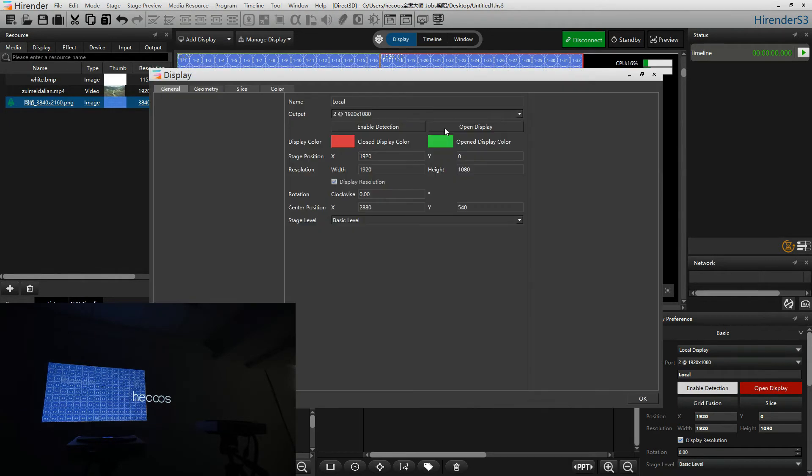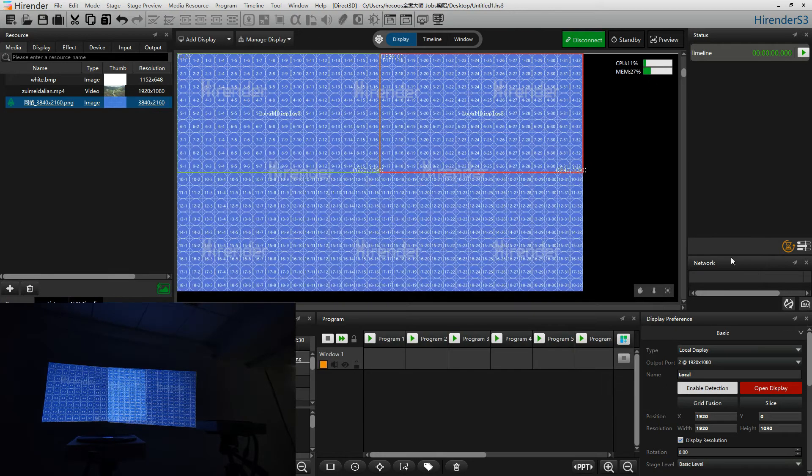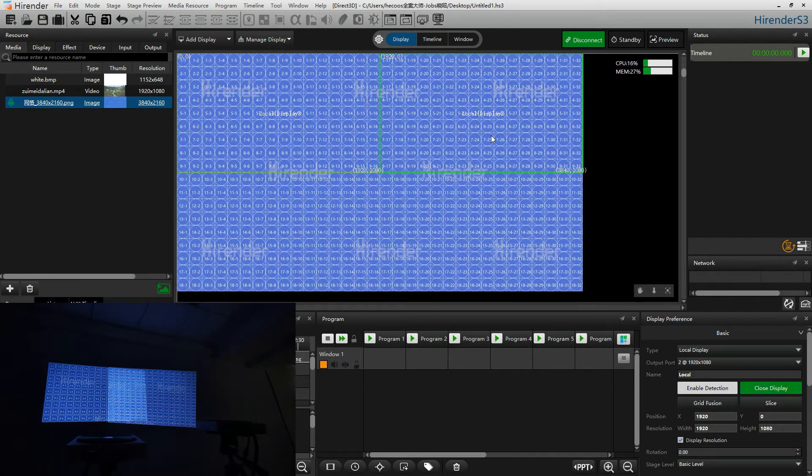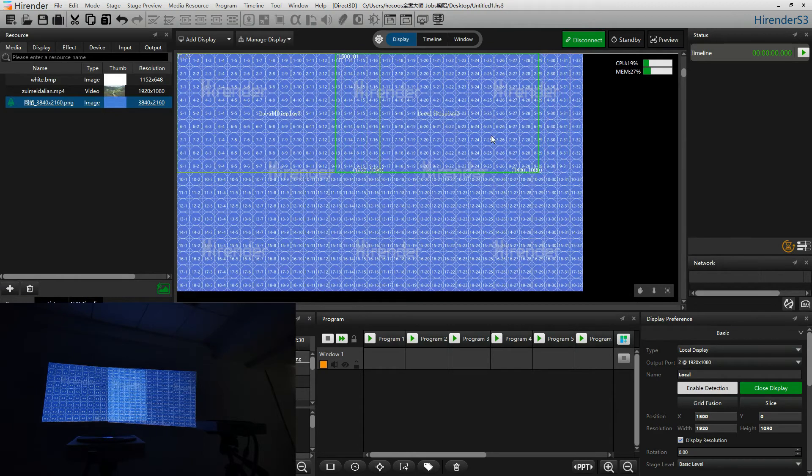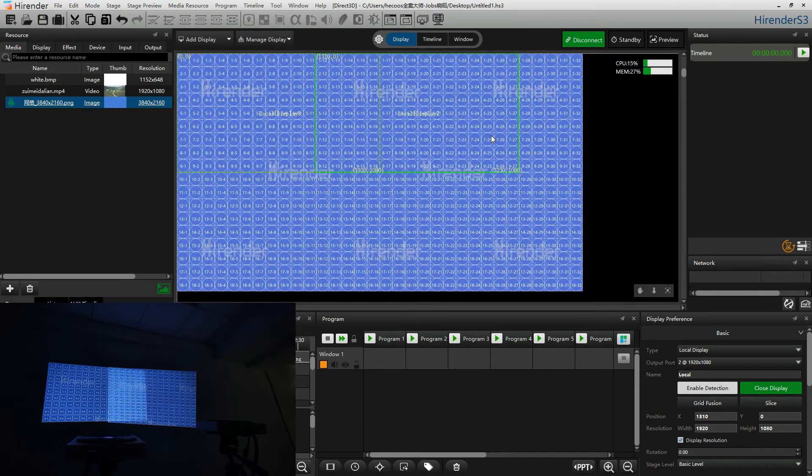Then let's adjust the right projector the same as the left projector. Just align both projectors, make the image look the same.